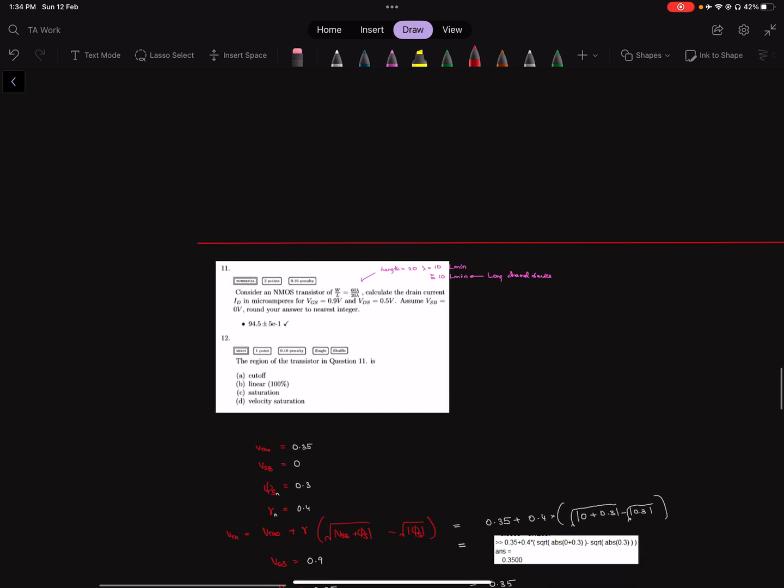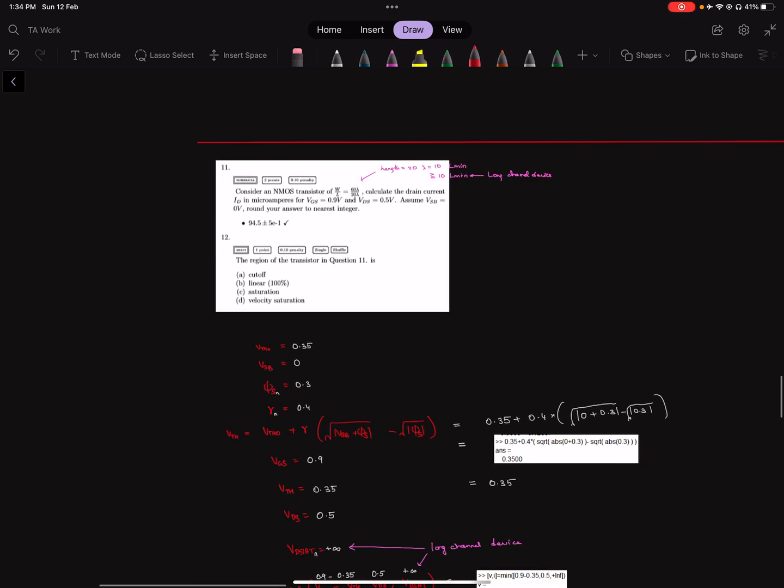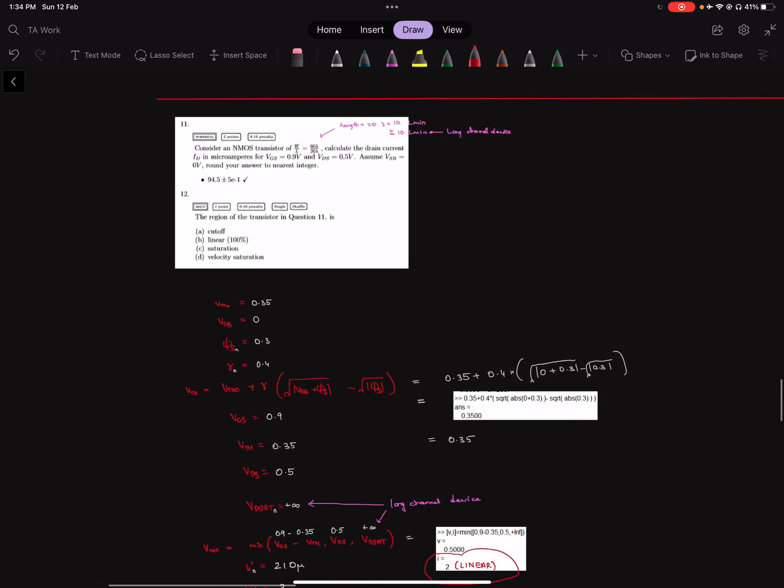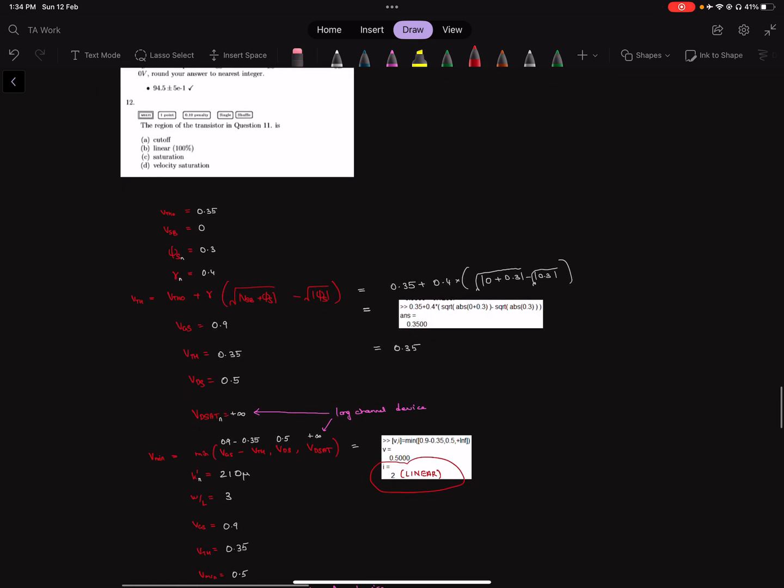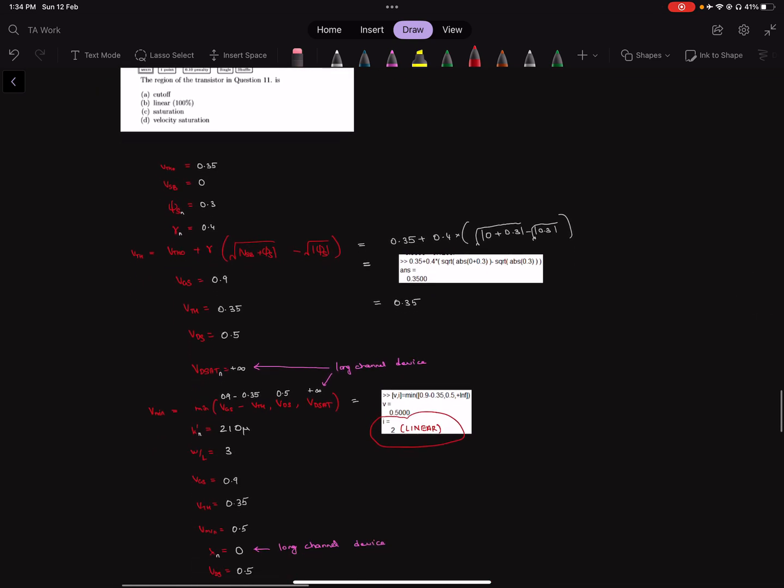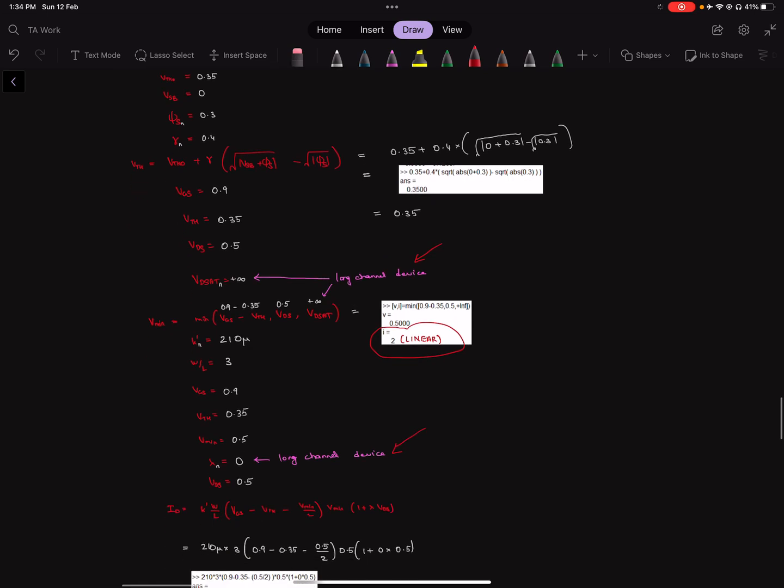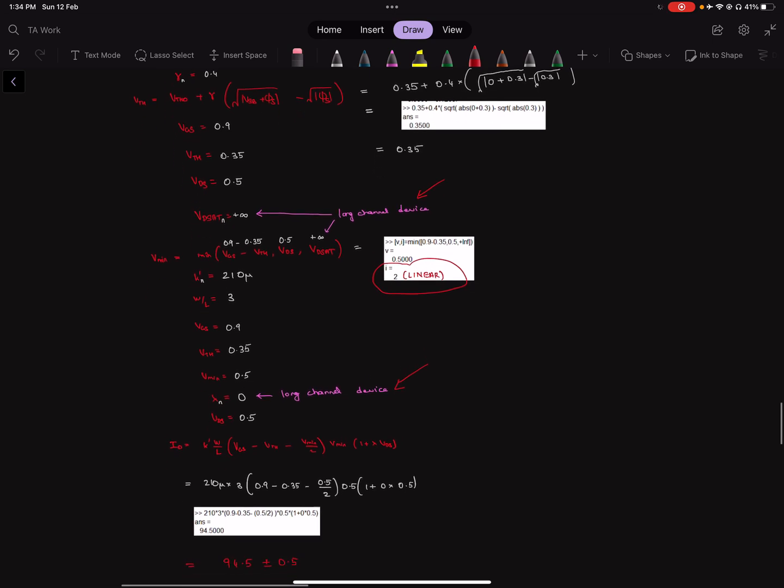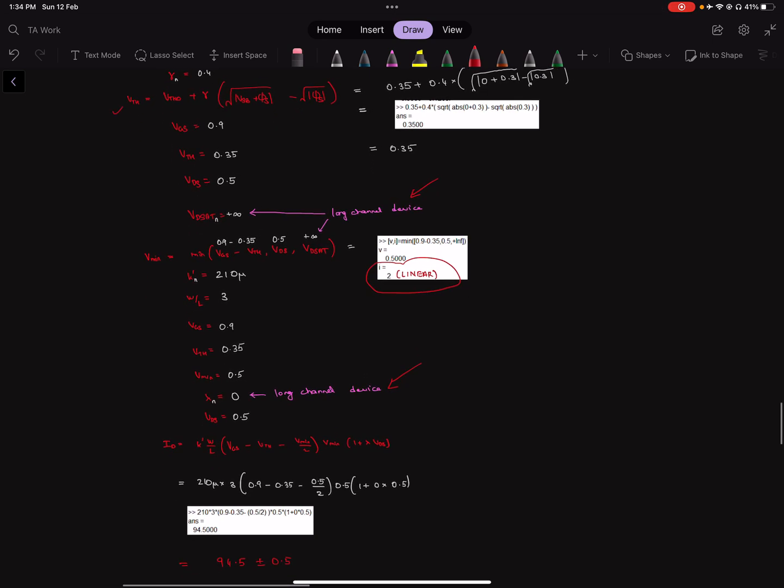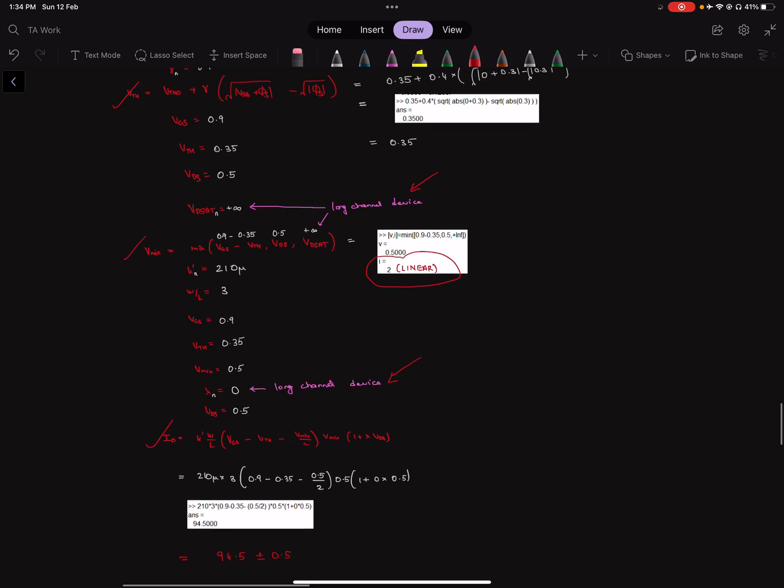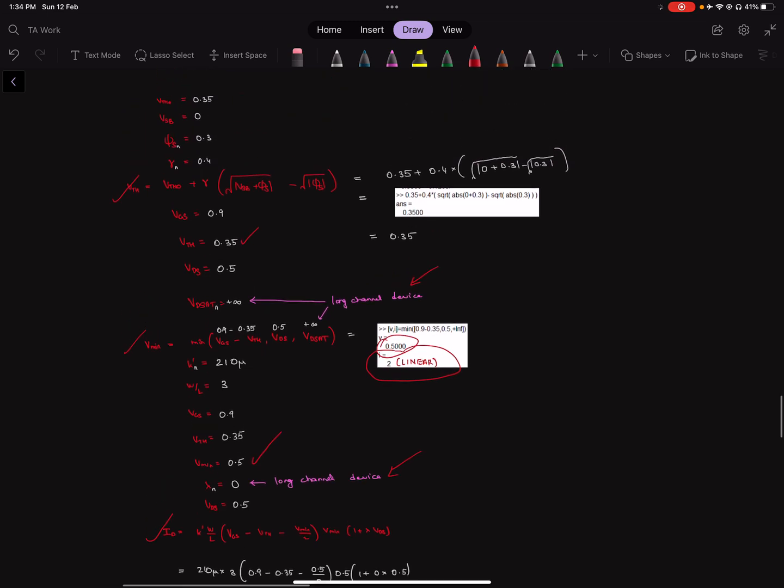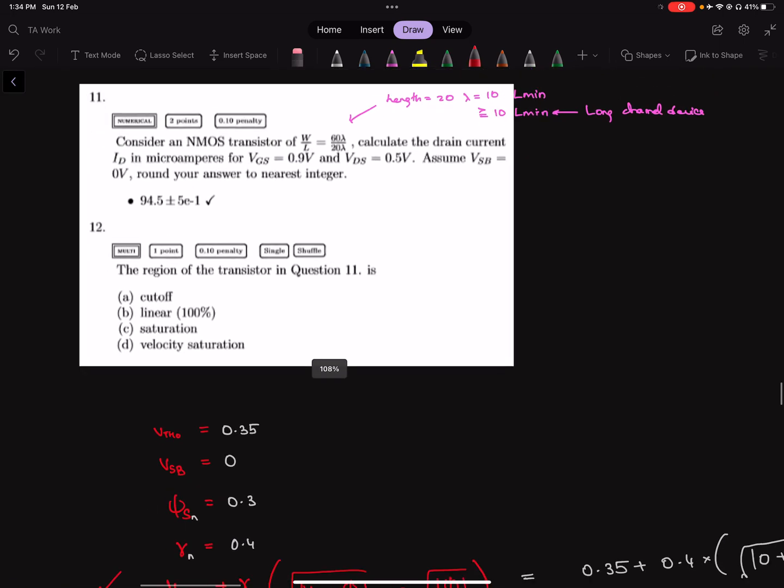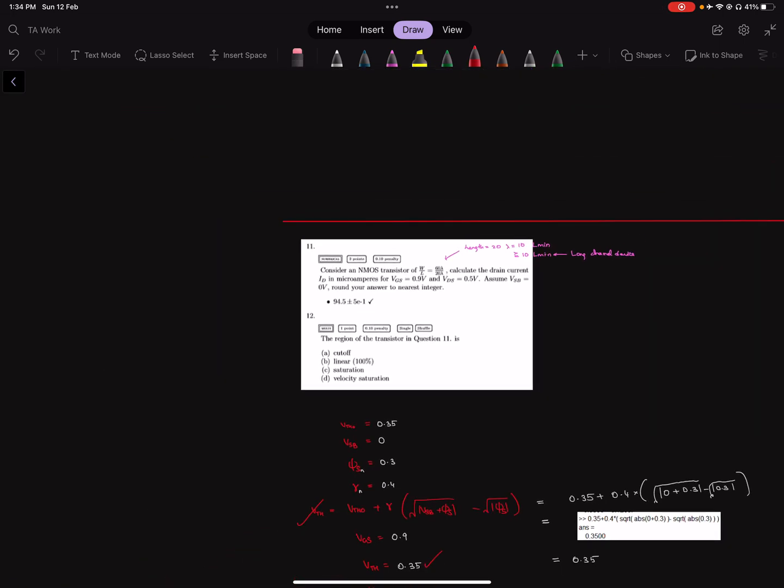Long channel device means no velocity saturation, no channel length modulation. Once again, with those assumptions plugged in here and here, we plug through the formulae and get the relevant answers for Vth, Vmin, and Id. Vmin comes out to be 0.5, and the region comes out to be linear. Those are the answers configured for the assignment.